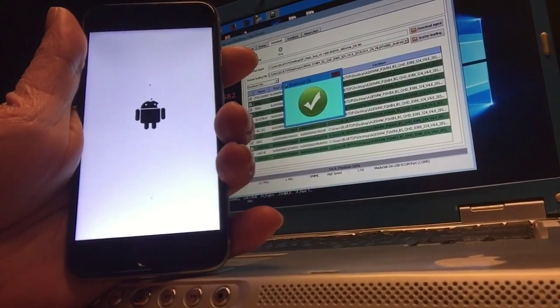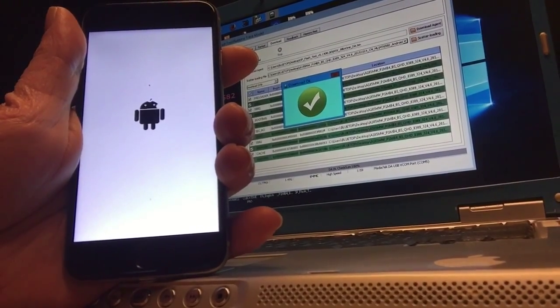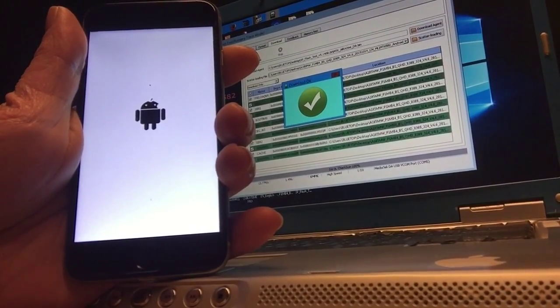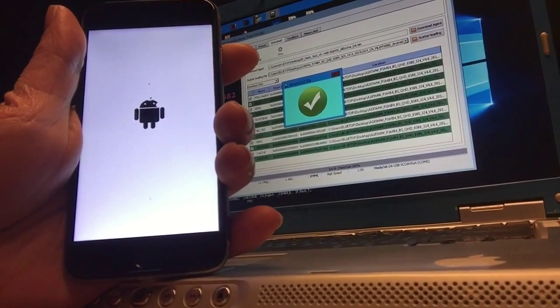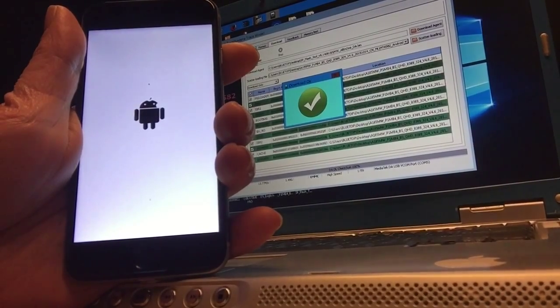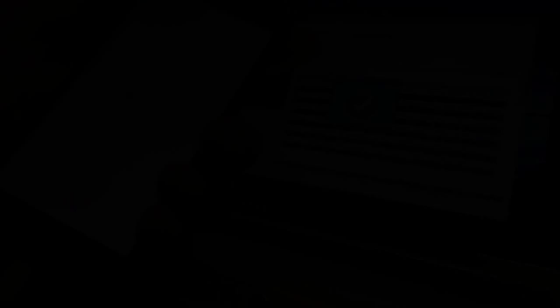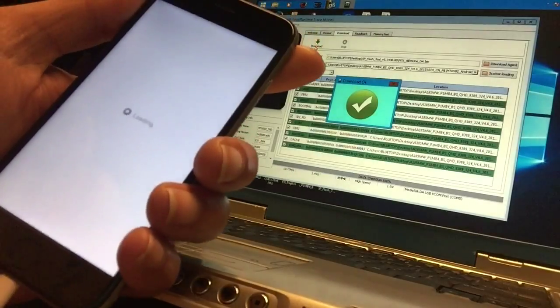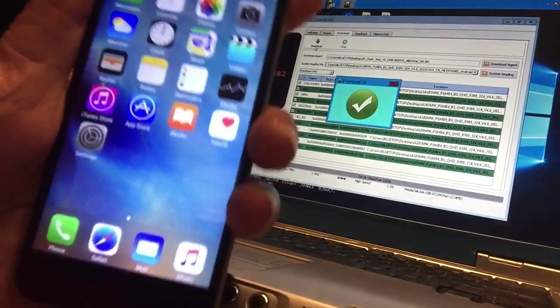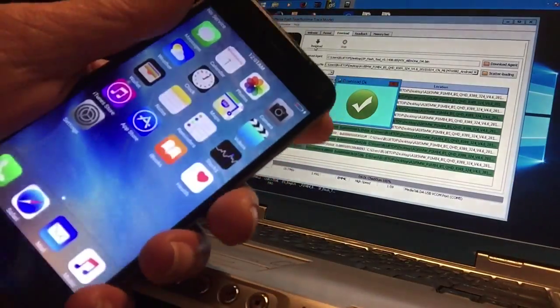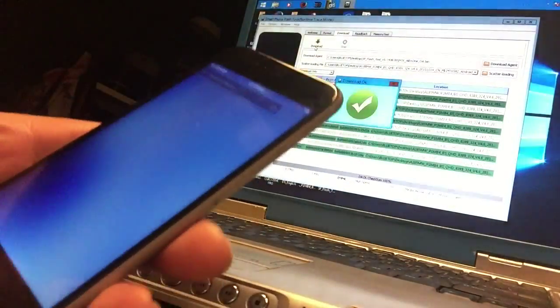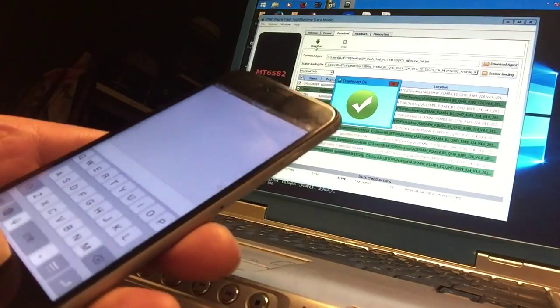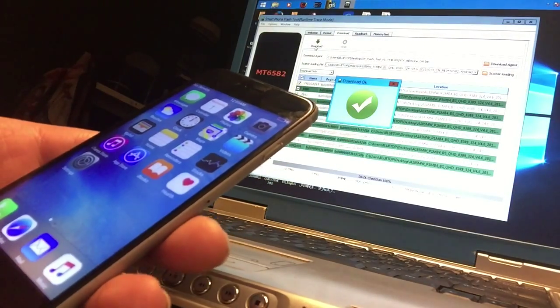What you just saw in the video - there you go, there it is, and we just fixed our phone.